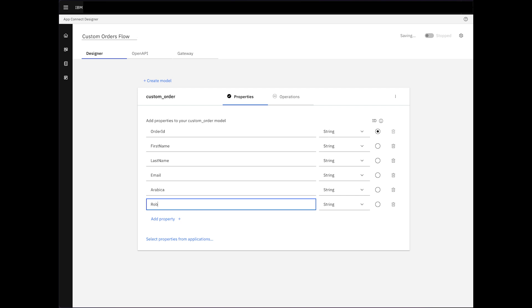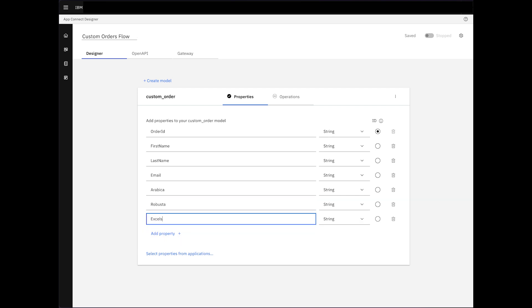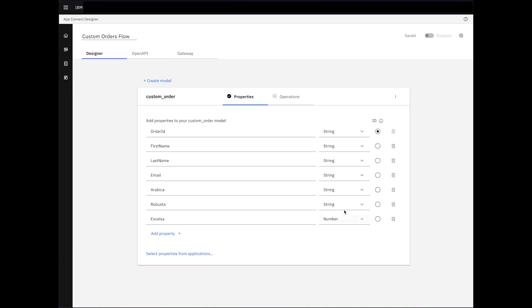Arabica, Robusta, and Excelsa. We'll set the property values to their appropriate type.